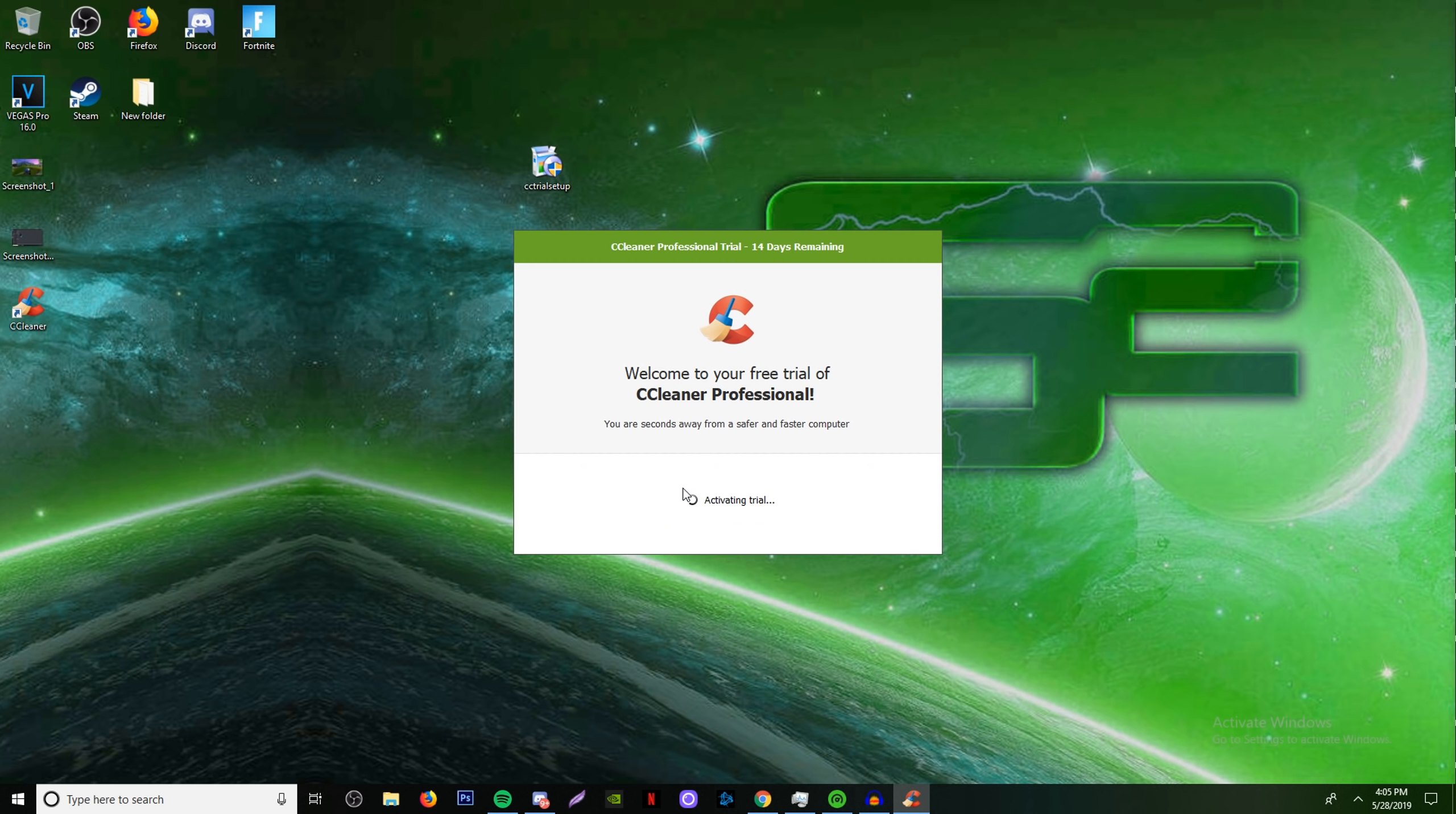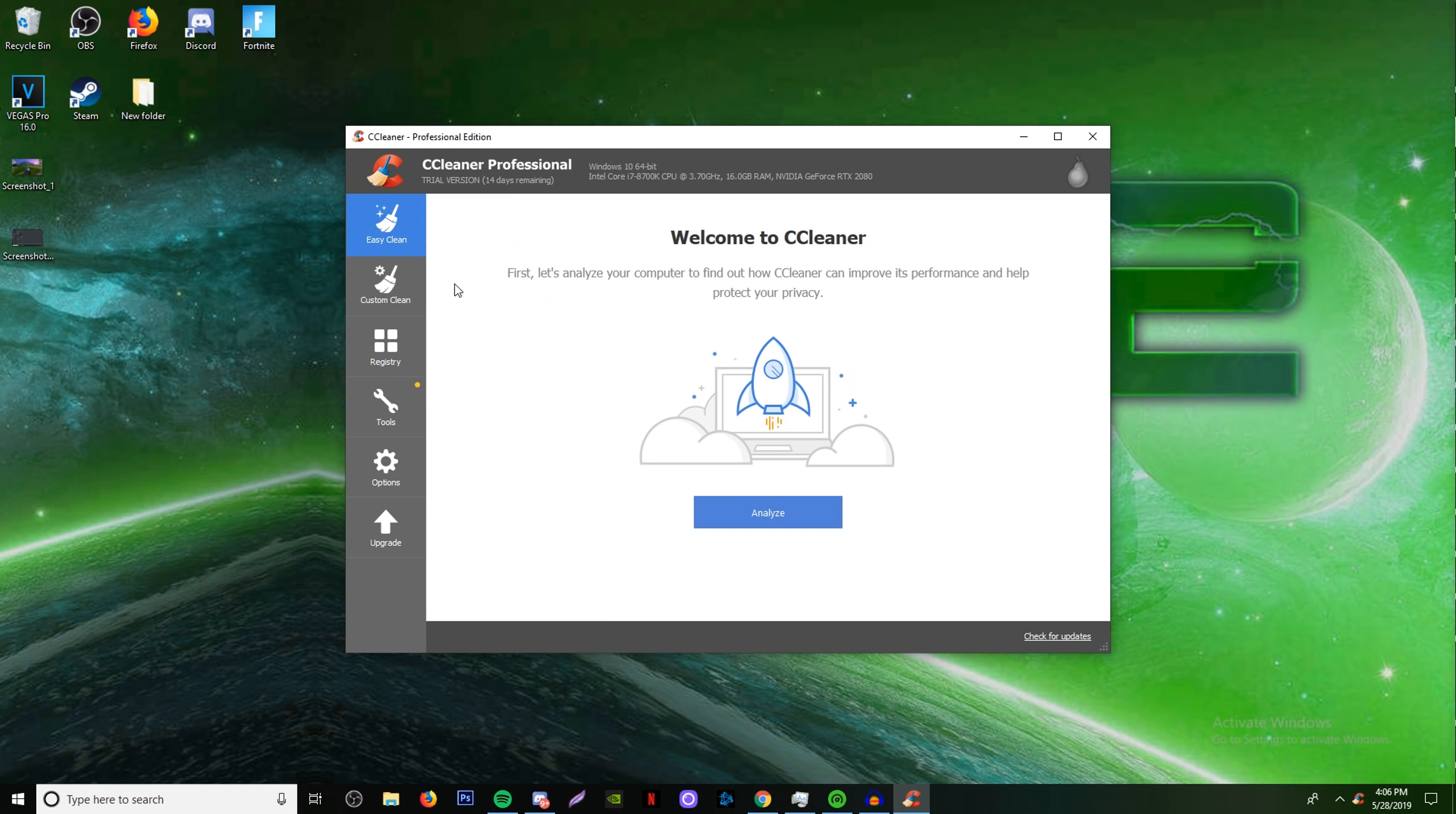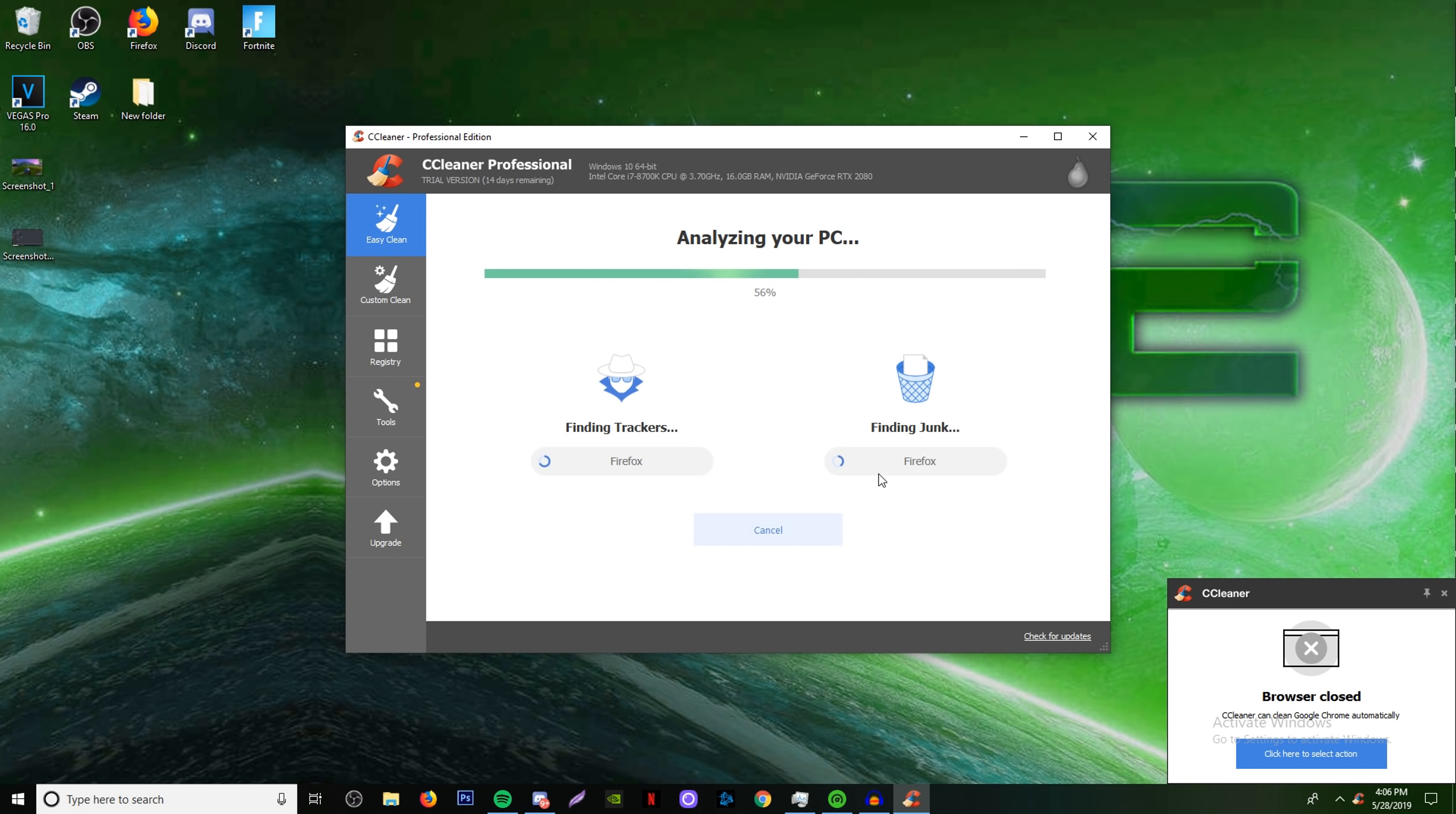Click run CCleaner. You can choose about or start your trial. I'll click start trial and then you have easy clean and custom clean. Do whichever one you want. We're going to go ahead and do the easy clean for now and you do have to close Chrome.